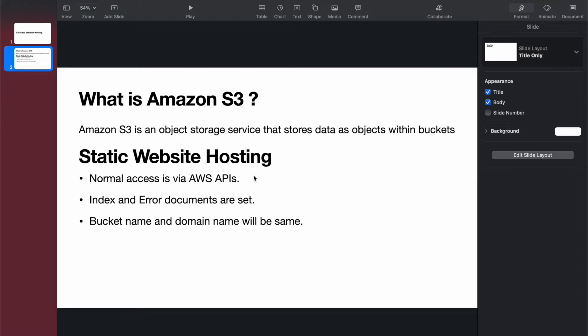If you want to store something on S3, we need to create a bucket and then upload files as objects. Now, for static website hosting, S3 provides website hosting where you can host your website. We need to enable the service.